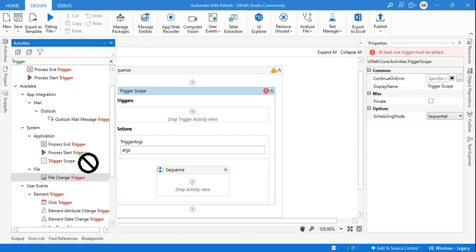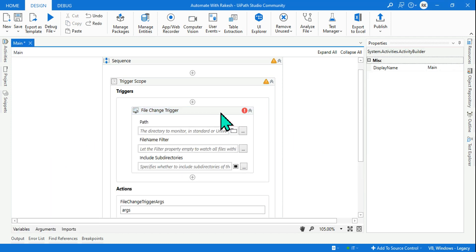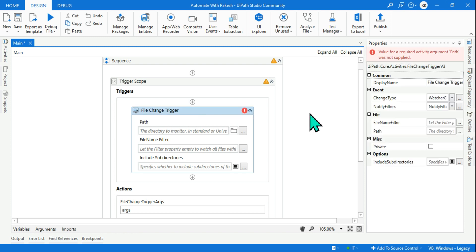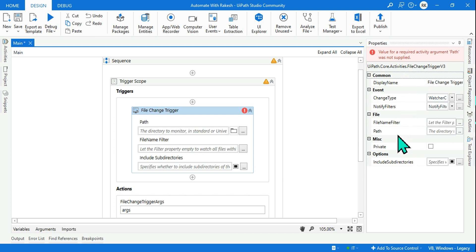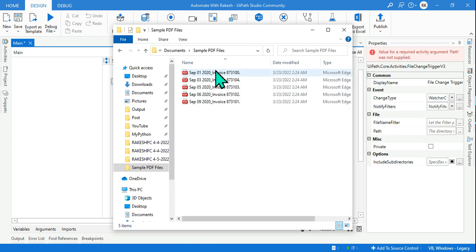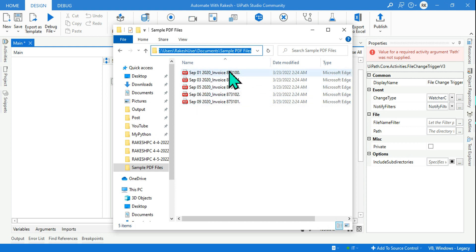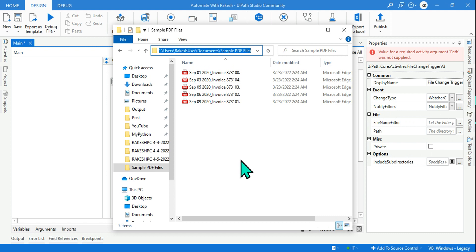Here we are taking the example of file change trigger in UiPath. How this is going to be configured is the main question people have. Now the very first point in the property panel is the path — you have to first provide the path where you'd like to monitor changes. Let's say this is the path, this is the folder where I have multiple PDF files. For testing purposes, you can have text files or Excel files in a given folder.